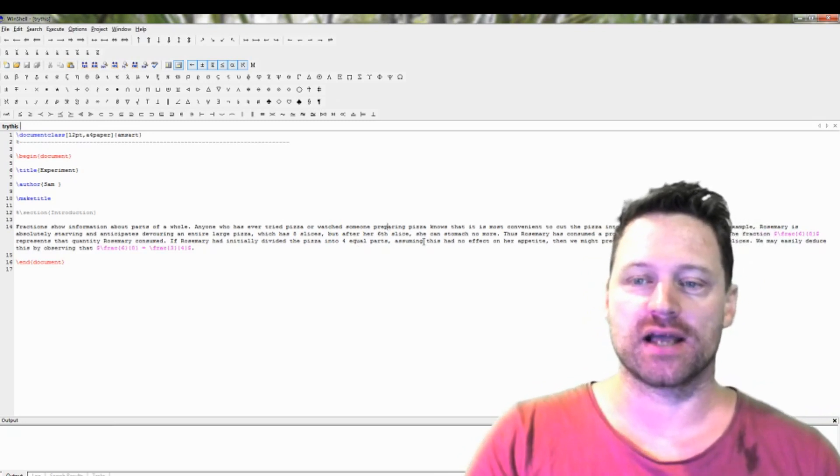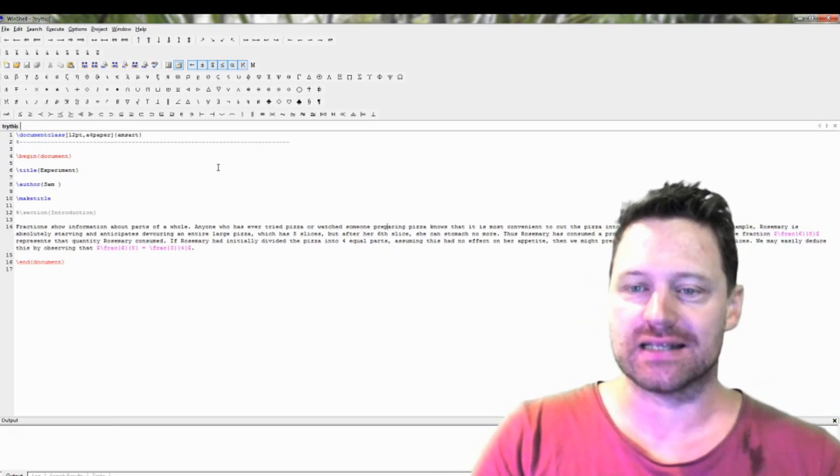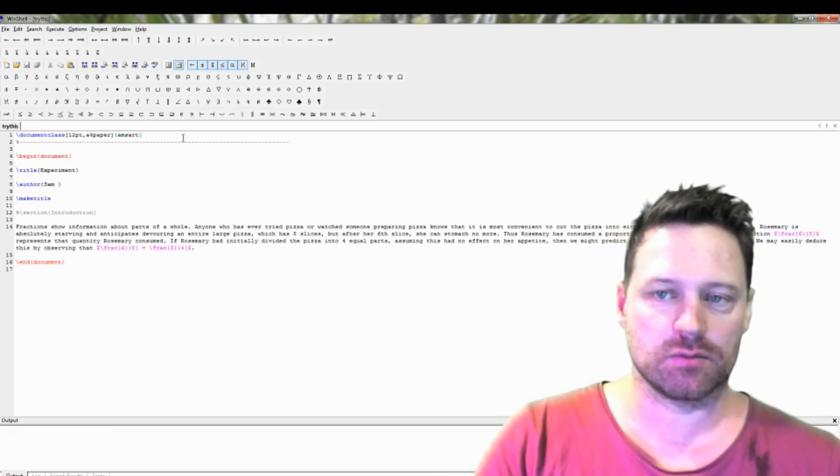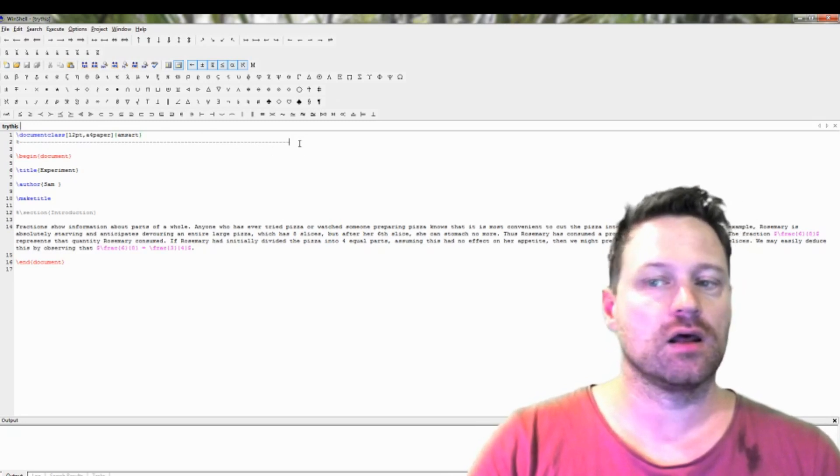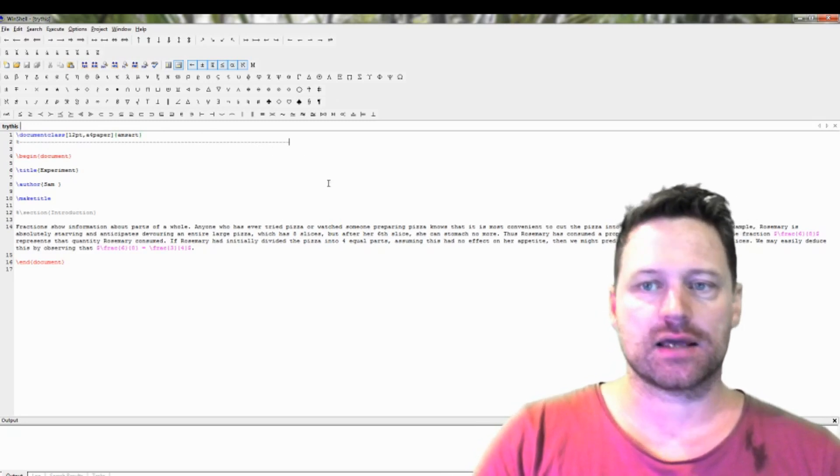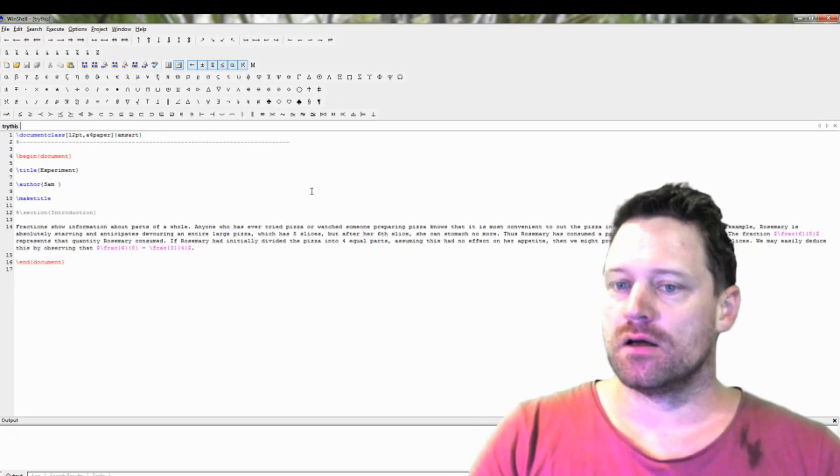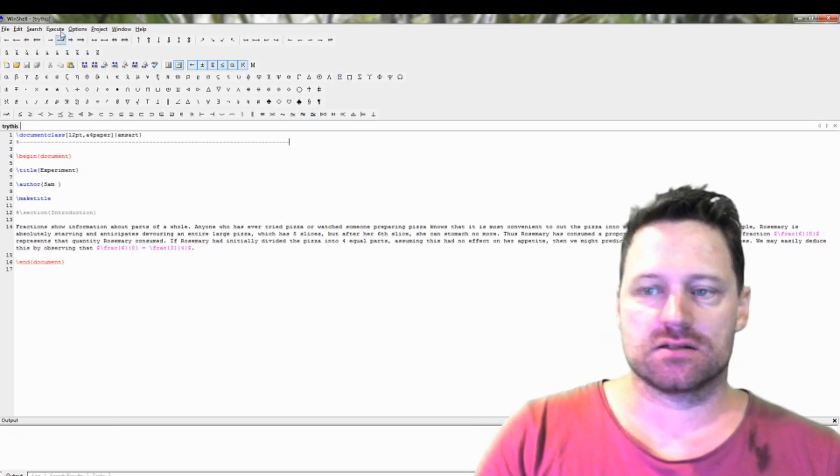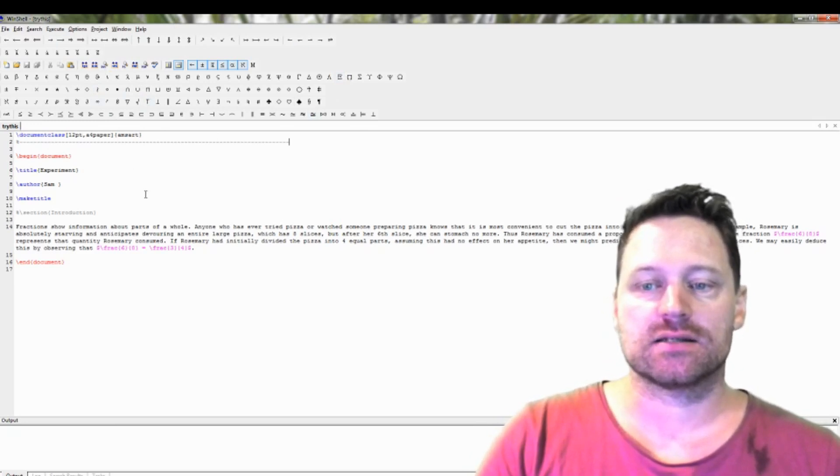So I've got a really simple LaTeX document that I've got opened up in Mictec. Now Mictec has some buttons here, so it's quite nice.